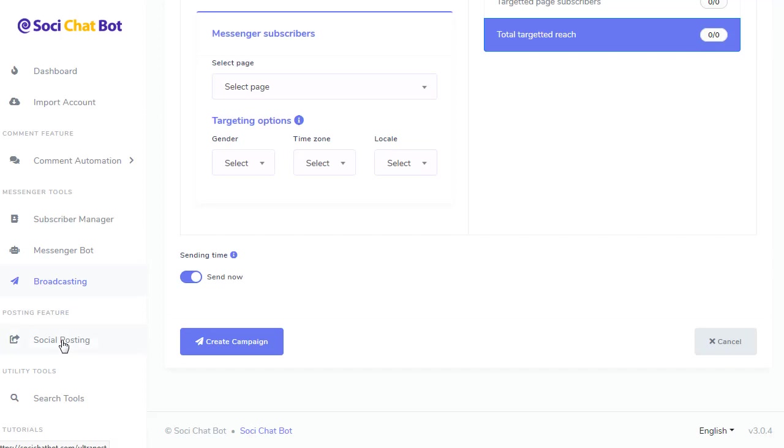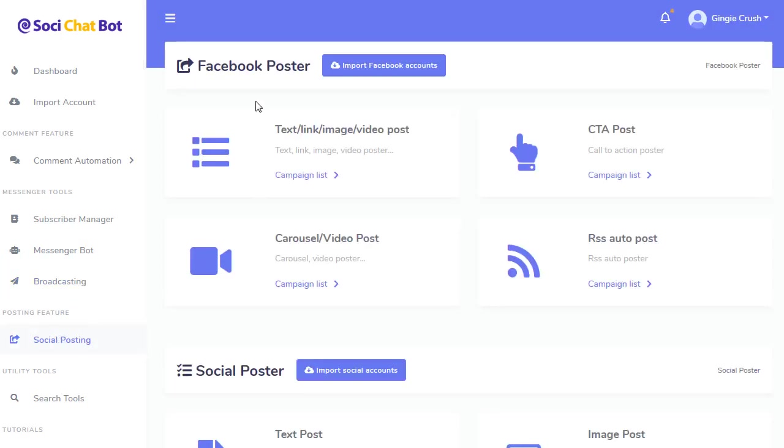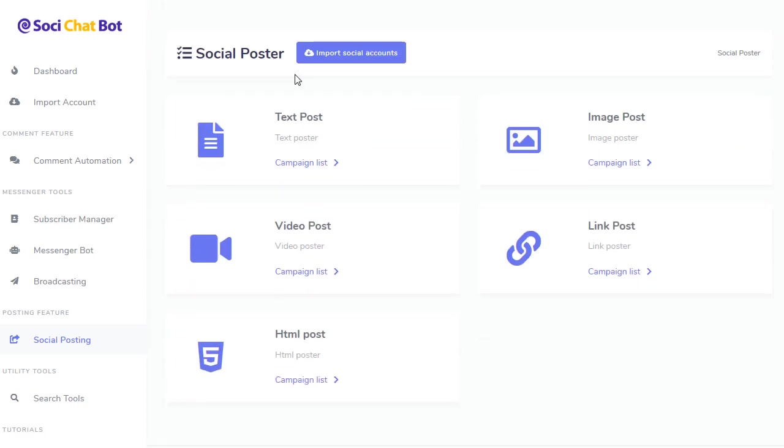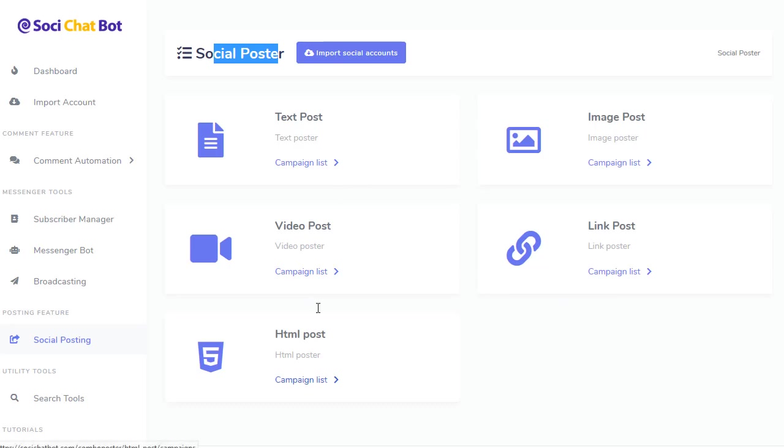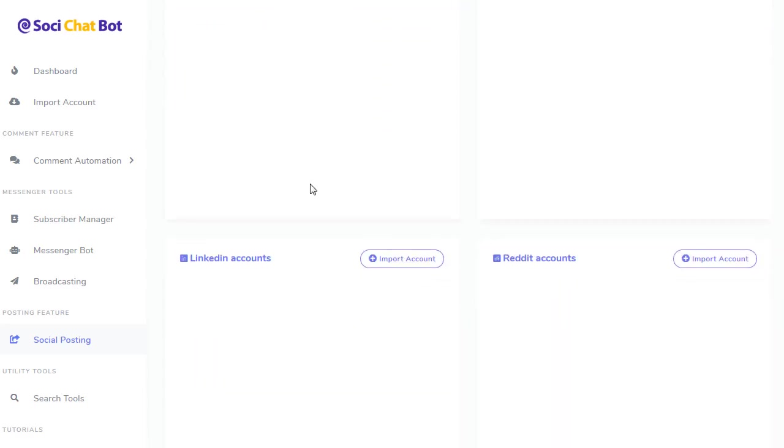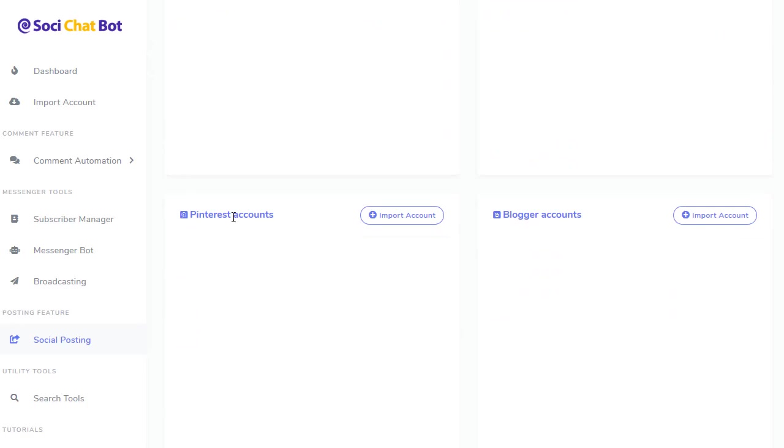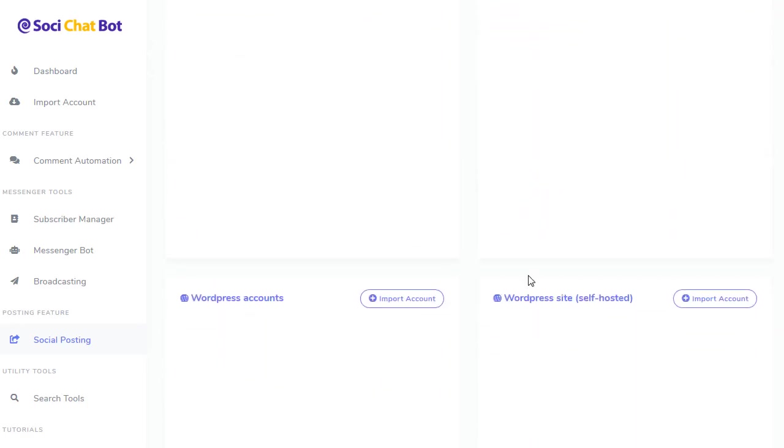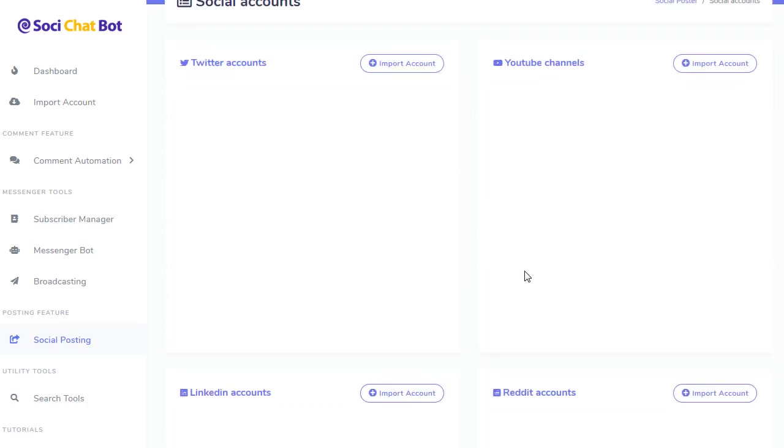From here, you got your social posting. And there's a number of different accounts that you can import. What this does, you can create posts to your Facebook pages. Everything from Carousel, video posts. If you have RSS feed from a WordPress blog, whatever, you can put that in there. And every time you add a new post to your WordPress site, it'll also post it to your Facebook. You can do call-to-action posts on Facebook, and so forth. Here you can also do social posting to a lot of different social media sites, from video posting to YouTube and so forth. HTML posts. And look at all the accounts that you can send to. So you import your accounts. You got your Twitter, YouTube, LinkedIn, Reddit, Pinterest, Blogger and so forth, WordPress and self-hosted WordPress. And it's very easy to configure.